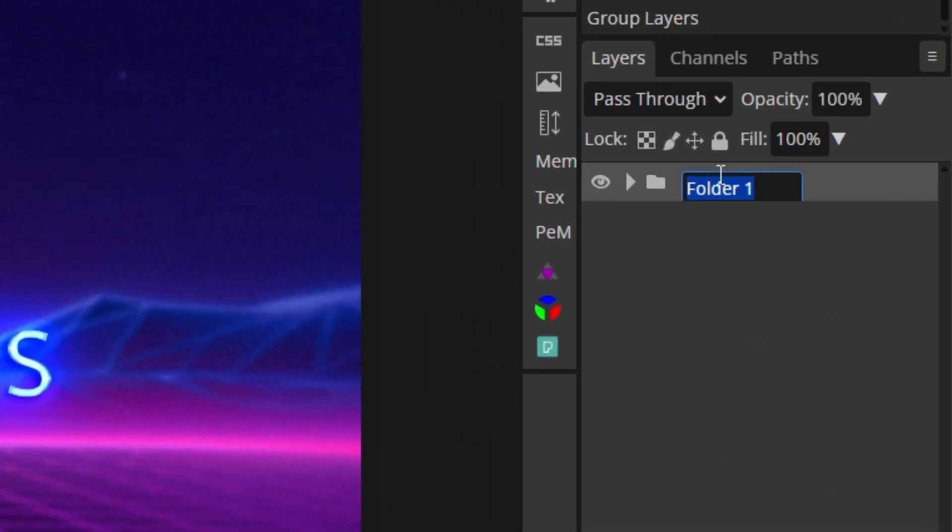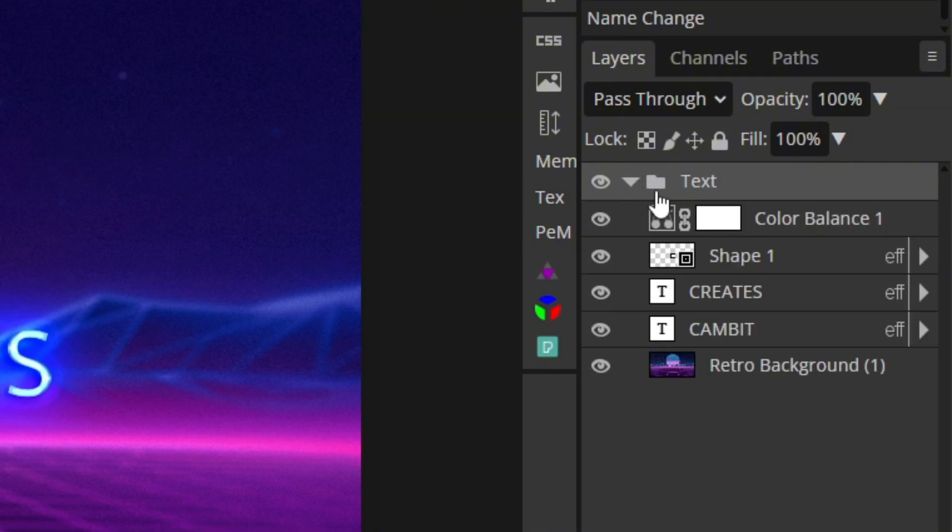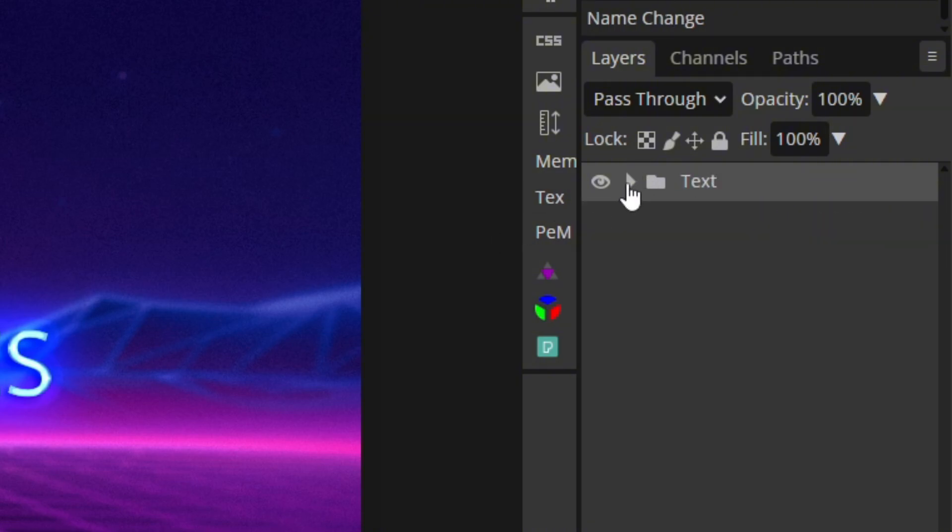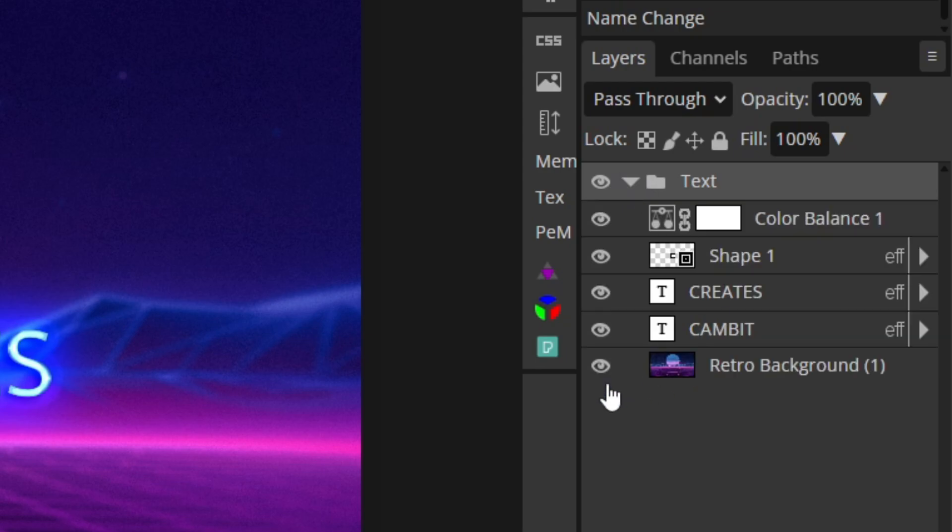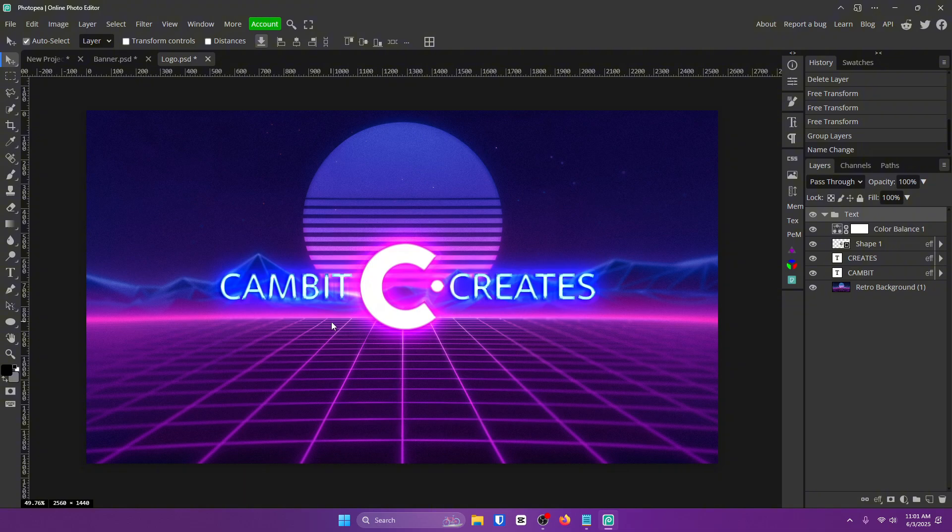So for example, you could do group one is text. So your text layers are in here. It just keeps it organized and saves a lot of time because you don't have to search for it. And once you have big designs with like 30 plus layers, I mean, you're going to want it to be somewhat organized. Otherwise, it's going to be an eyesore.